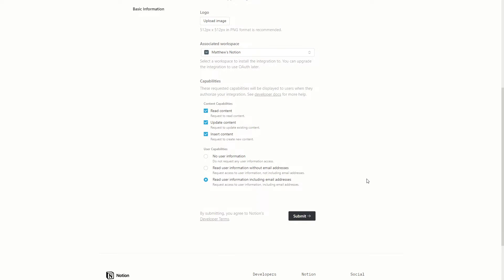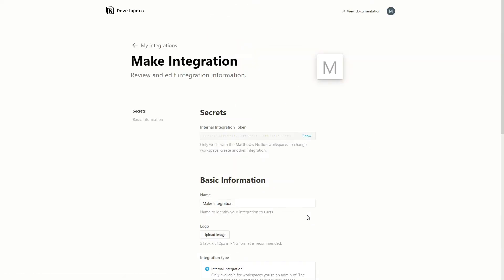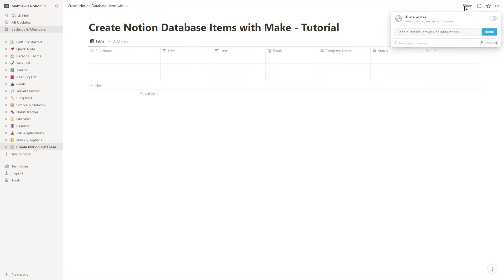Once you create the integration, copy the token. When you start making the scenario in Make, you can paste this token to connect your Notion account. That's all you need to connect the accounts.